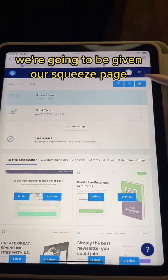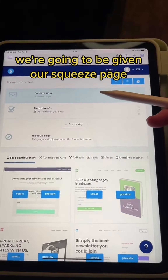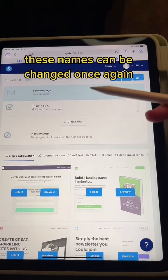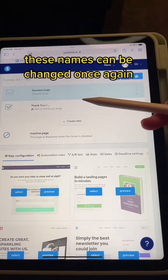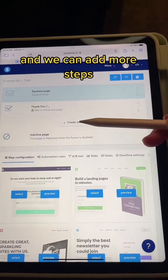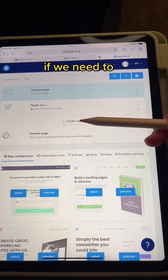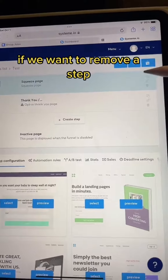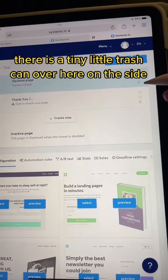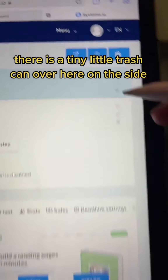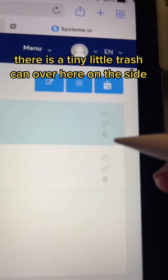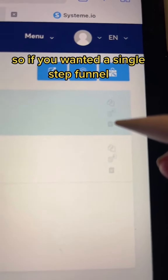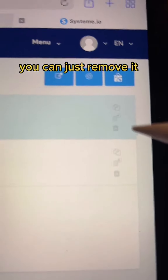After we hit Create, we're going to be given our squeeze page and our thank you page. These names can be changed, and we can add more steps if we need to. If we want to remove a step, there is a tiny little trash can over here on the side. So if you wanted a single step funnel, you can just remove it.